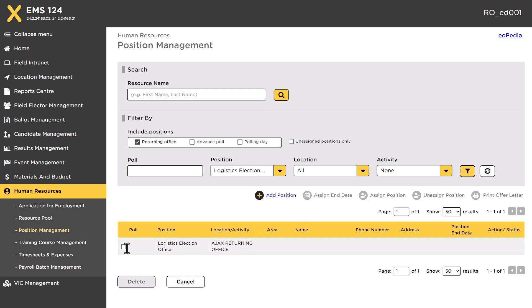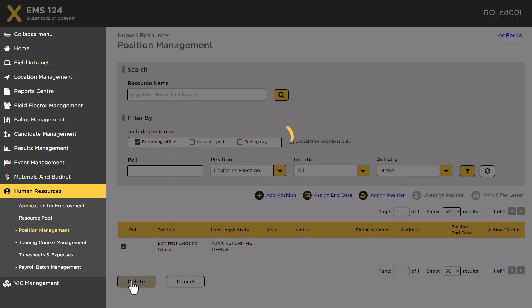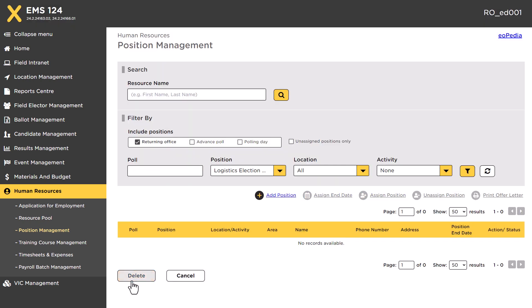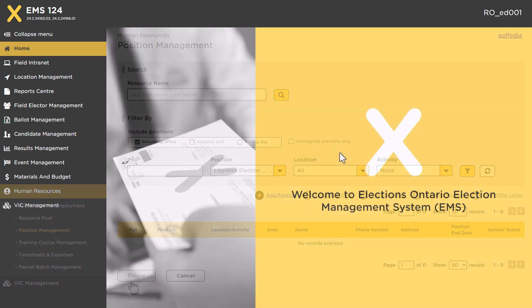click the Filter button. Select the checkbox beside the position and click the Delete button. You have now successfully deleted a position from the Positions list.